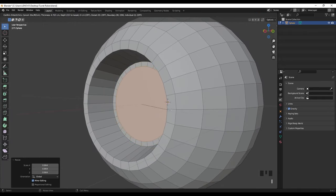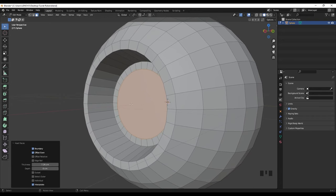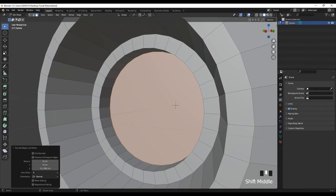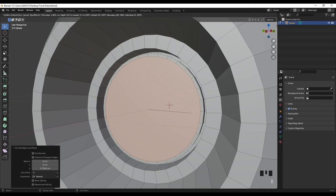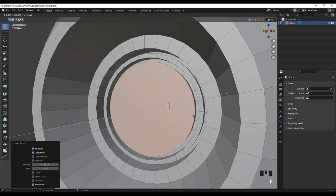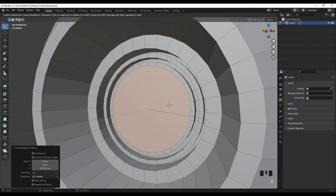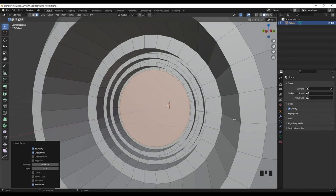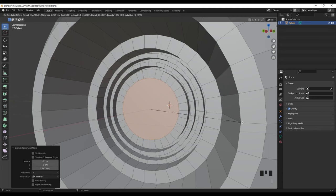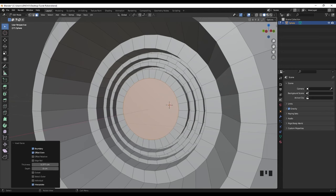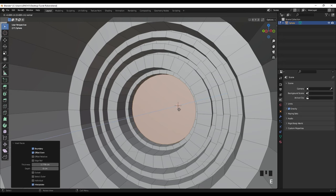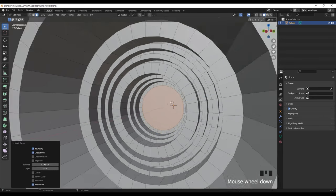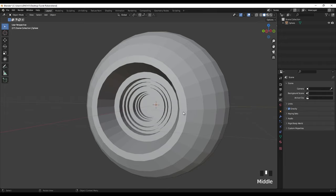Press I again and extrude inside. Then I for inset, extrude outside — I'm just repeating the process. This time I'm going more inside the model by pressing I for inset and extrude inside. And again twice going down — I think it's okay. This is going to be the eye for the robot.